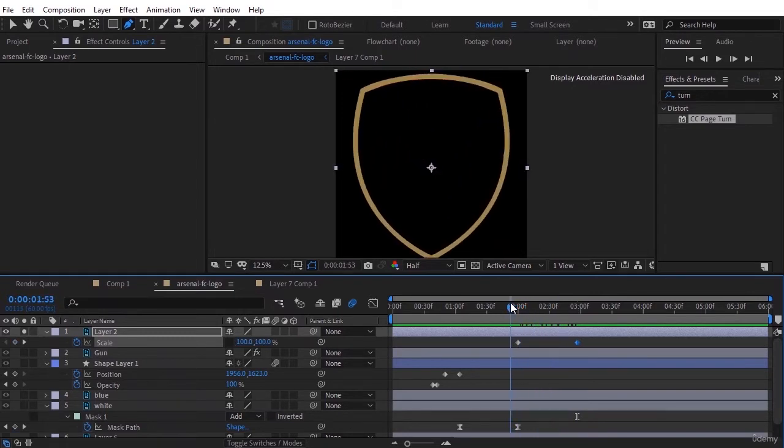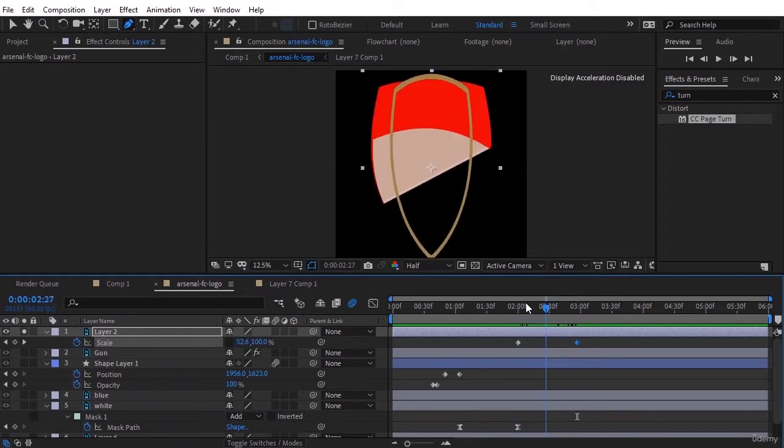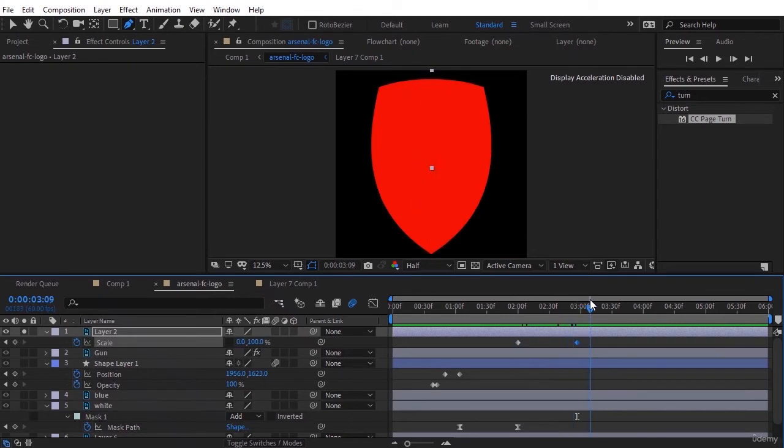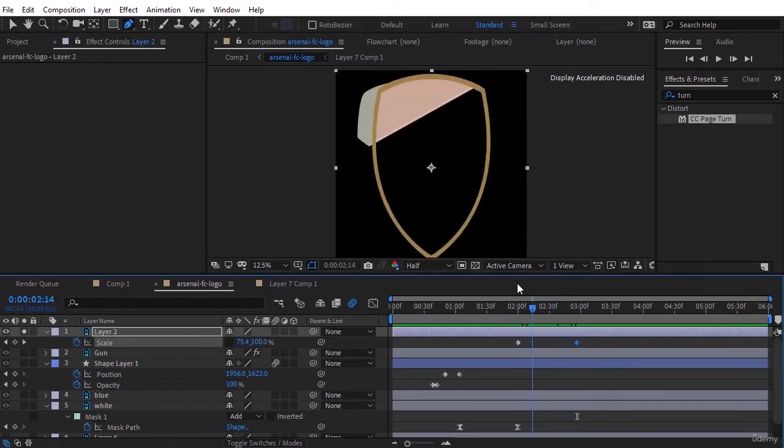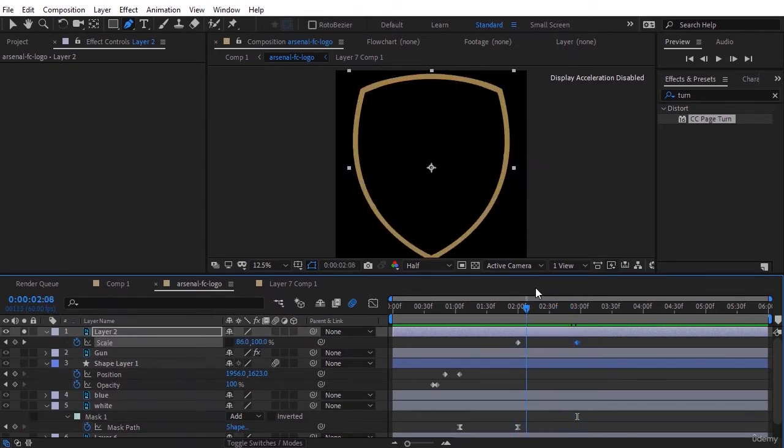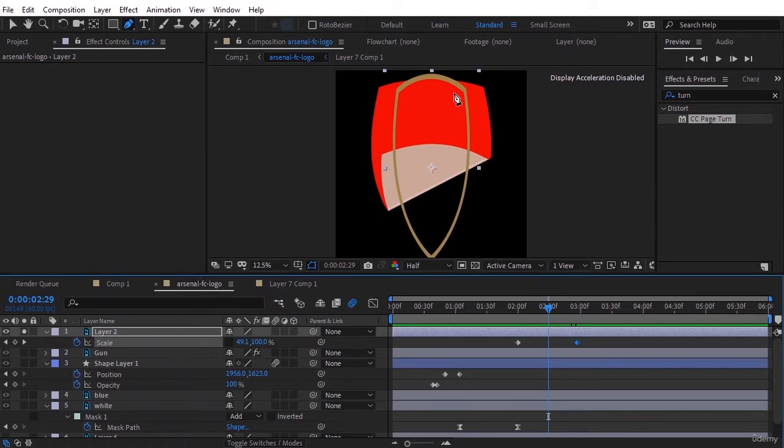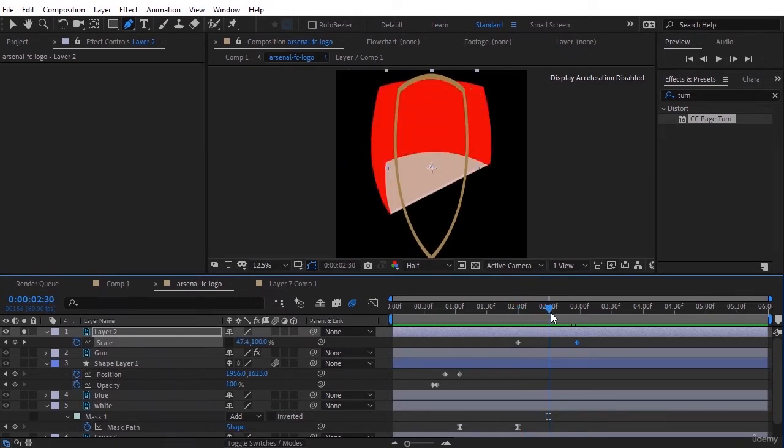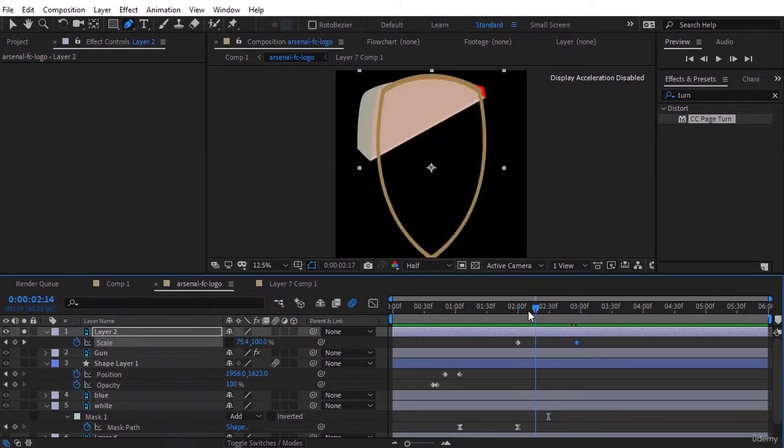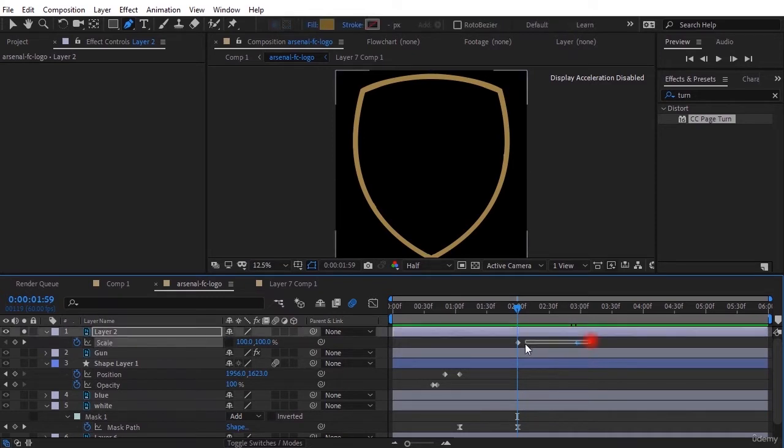As you can see, at the moment inserting a keyframe for scale does not work because in the image these two layers overlap and do not become what we want. That's why this time we do this by using alpha matte. Delete the keyframes and draw a shape.